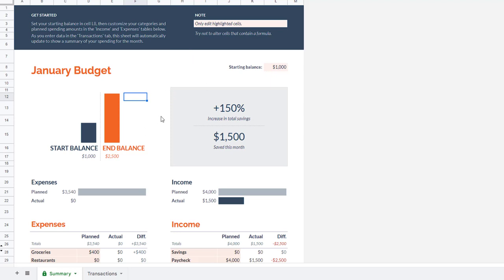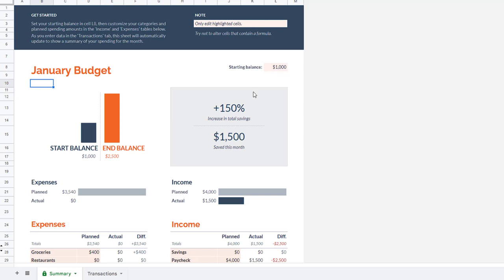Or you can do it like my fiancée does where she just punches it in as she goes and then she can track if she's going according to schedule or if she's maybe off track as far as her budget goes.